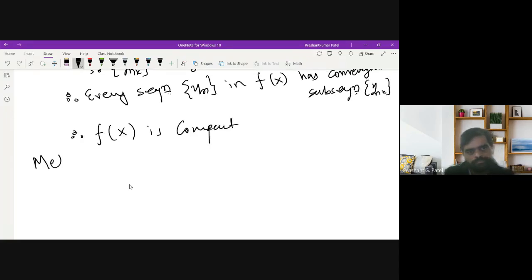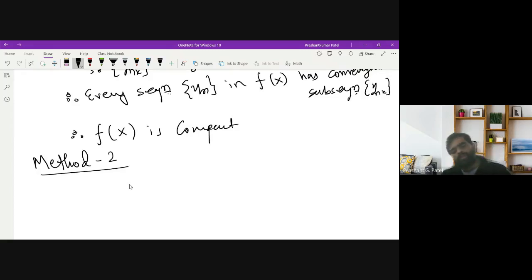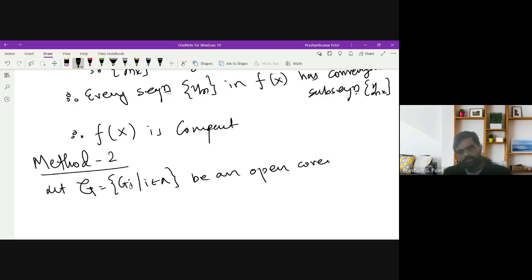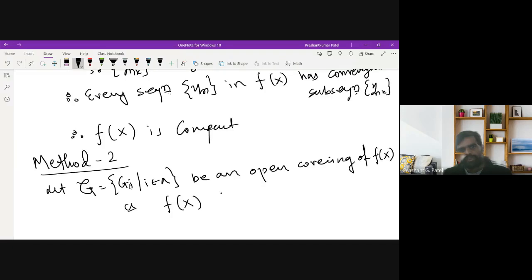In Method 2, we use the open covering definition — that every open covering has a finite subcovering. Let the collection G = {G_i : i in Γ} be an open covering of f(X). I have to prove that this collection G has a finite subcovering. We have f(X) ⊆ union of G_i. Since f is continuous, this will be useful.